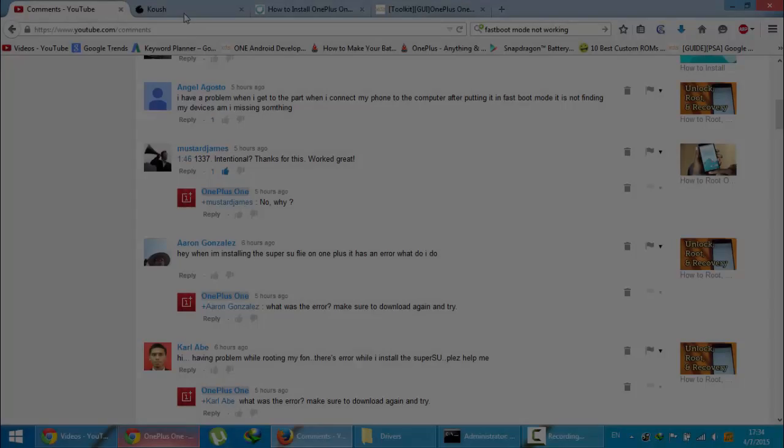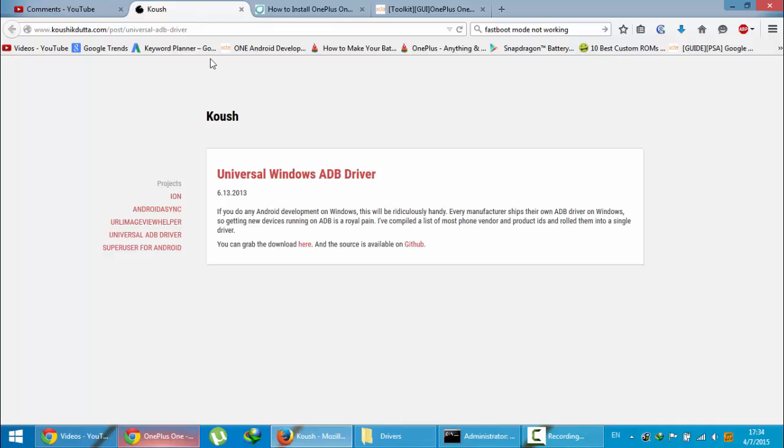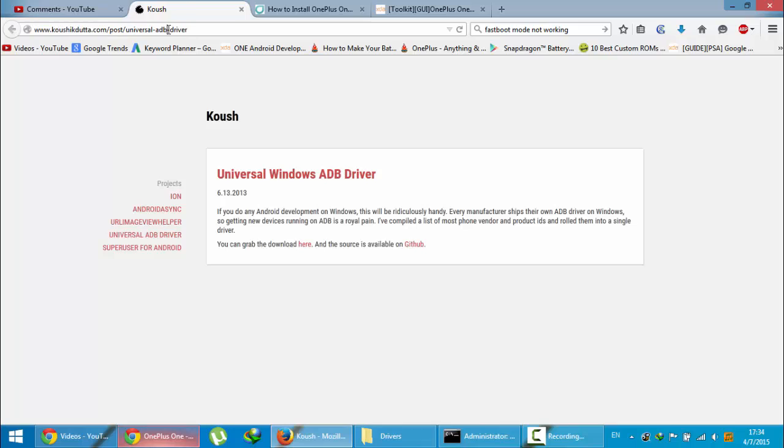First of all, I want you to download the Universal Windows ADB driver. I'm giving this link in the video description below. You can go and download from this link.